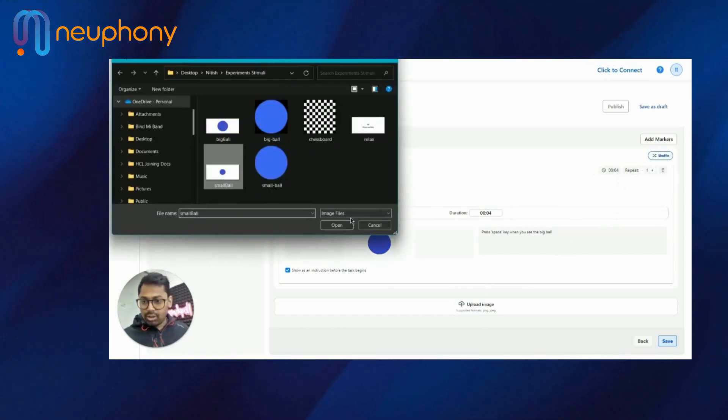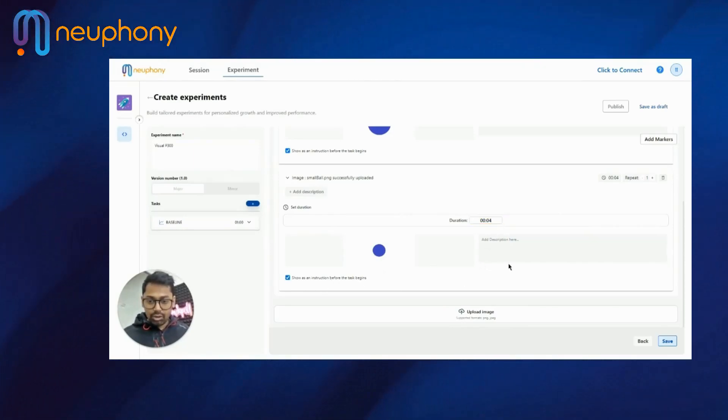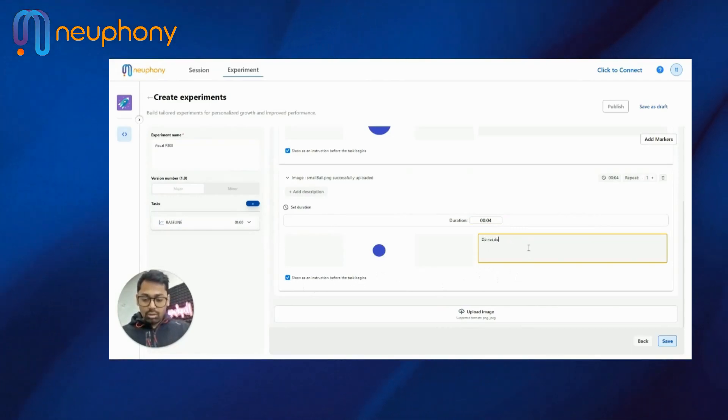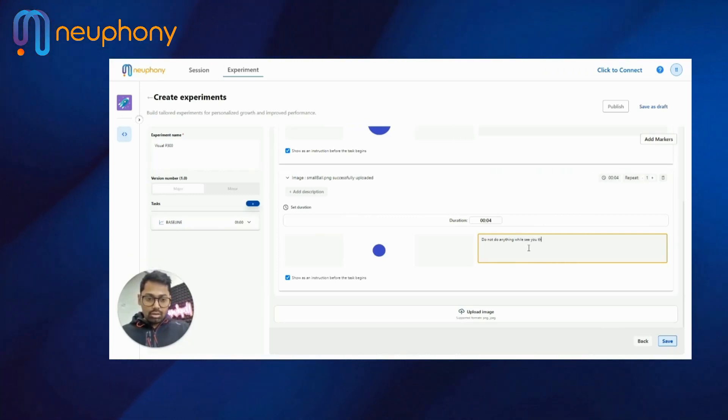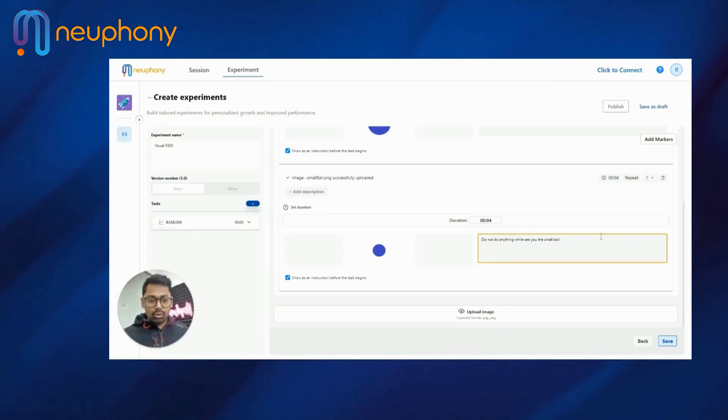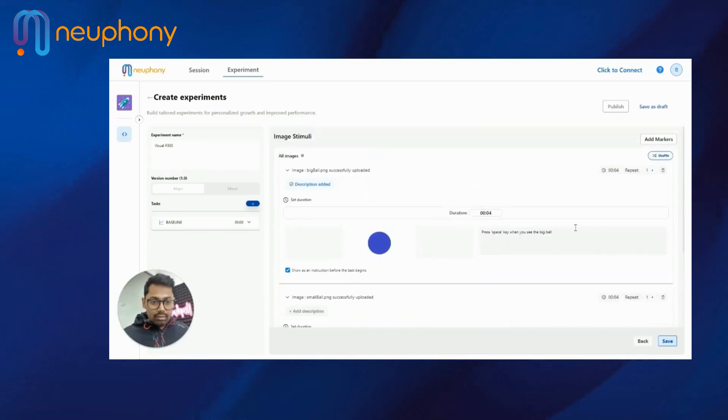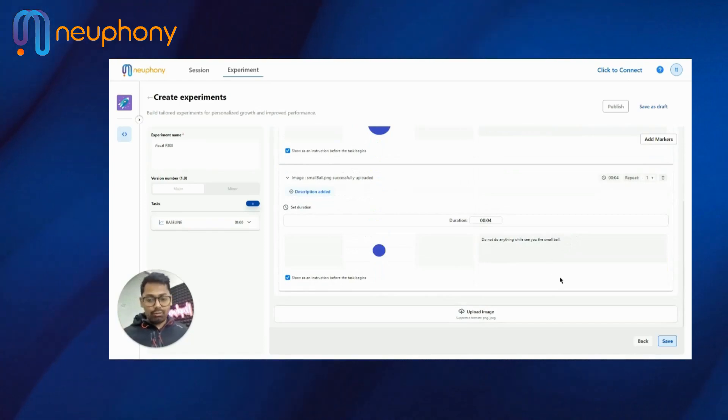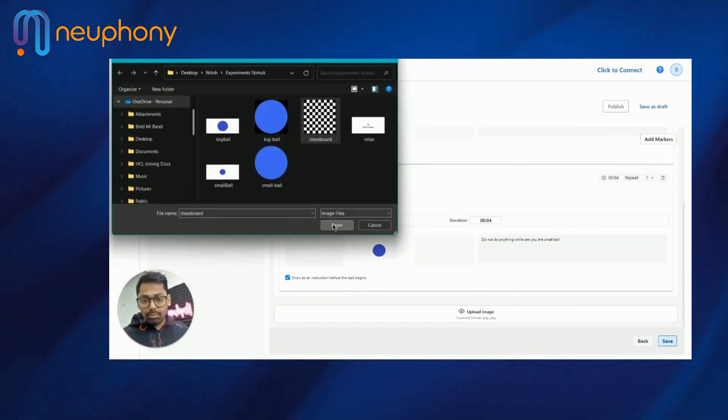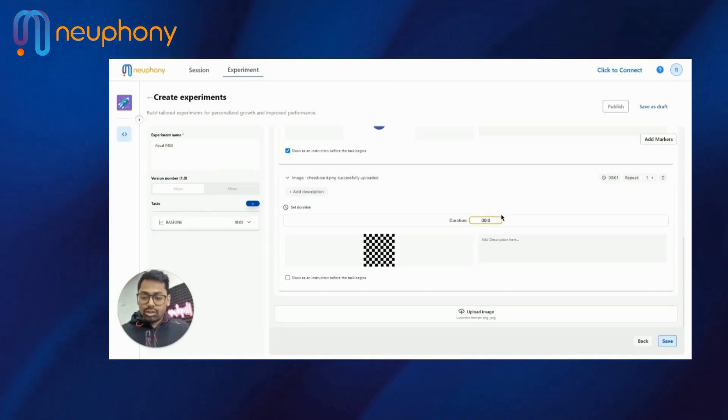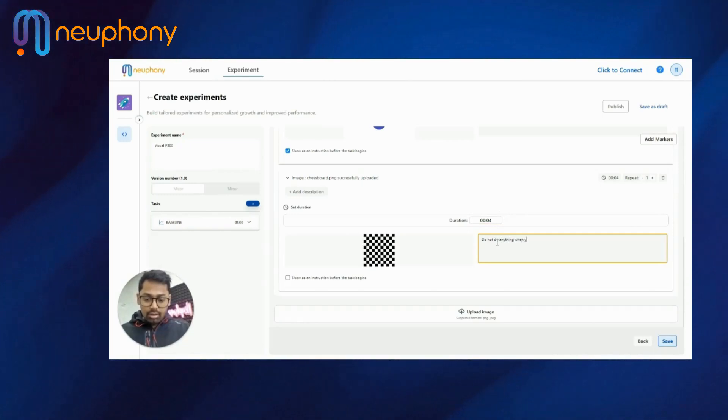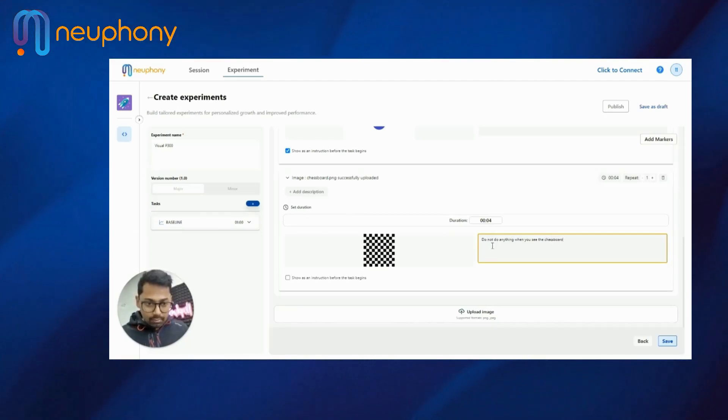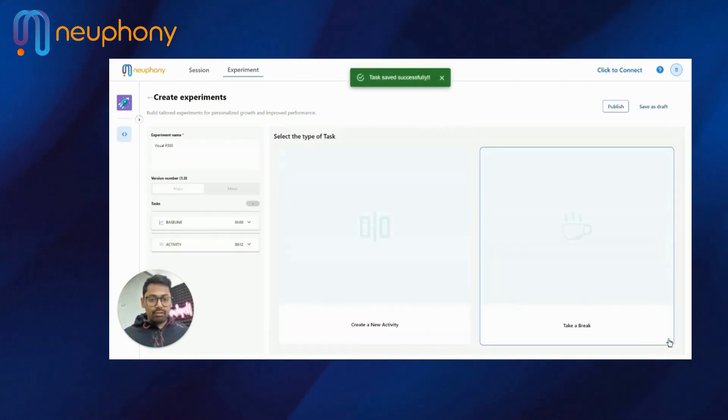I'll upload more images, this time a small ball, duration four. So this as an instruction, and I'll say do not do anything while you see the small ball. So this text will obviously be shown before the image. And I'll upload another chessboard image just to make it a little more complicated for the person or the subject. Do not do anything when you see the chessboard. And show it as an instruction. So I will save this task.